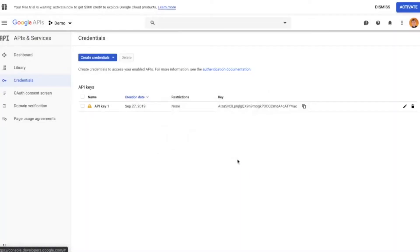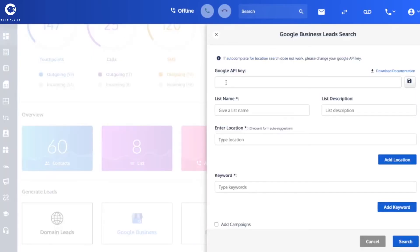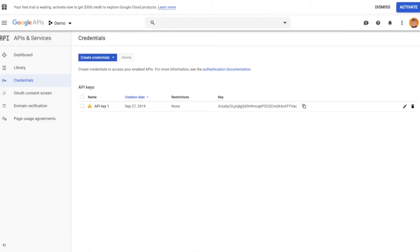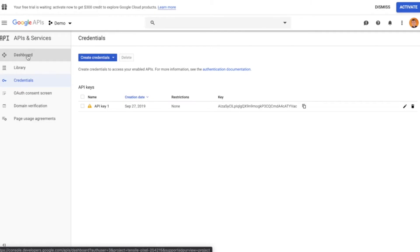Switch tabs back to our software and paste that API key into the top field. But do not hit the Save icon on the right just yet — I'll show you why in a second. Paste the key in there, then head back to your Google API dashboard, because we need to enable billing — that's the final step.